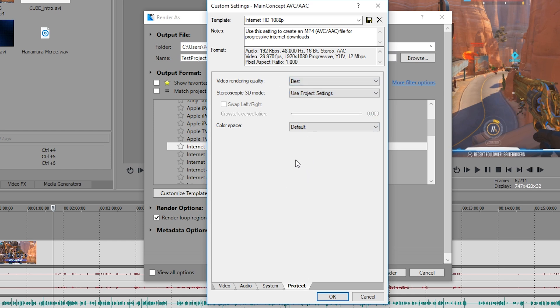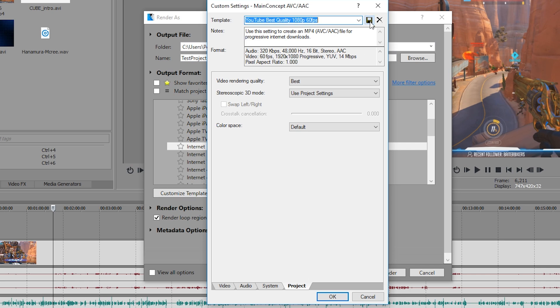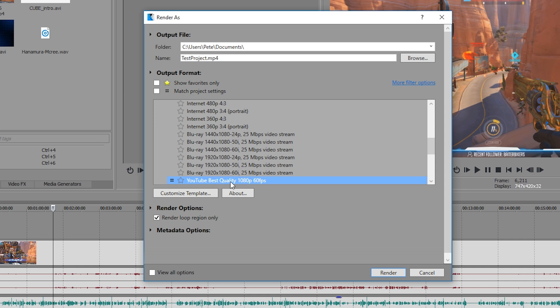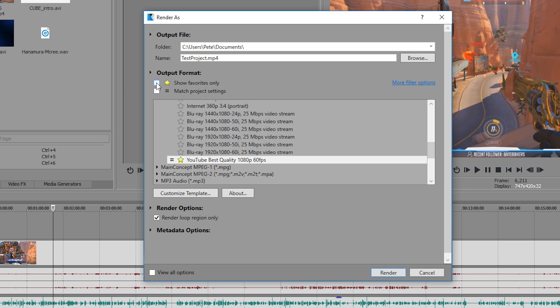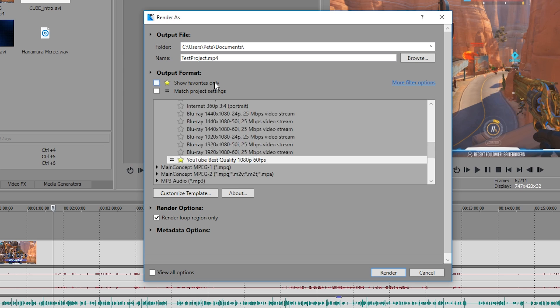Now we don't want to have to do this every single time we render a video, so we can actually save this as a template. I'm going to call mine YouTube best quality 1080p 60fps, click the little save icon, and then I can now select that every time I want to render. So we press OK, you'll see here our newly created template. I recommend clicking the little star there because then you can find it easily when you're rendering each time.